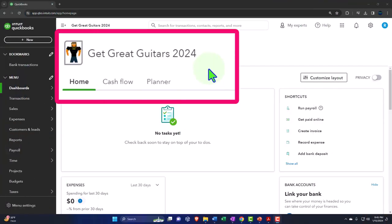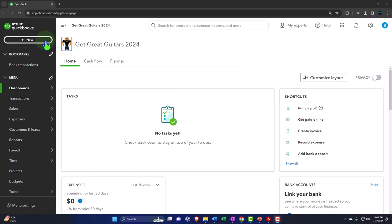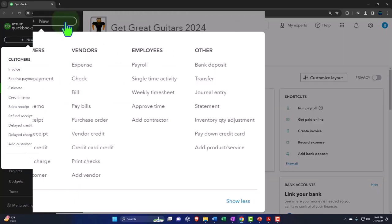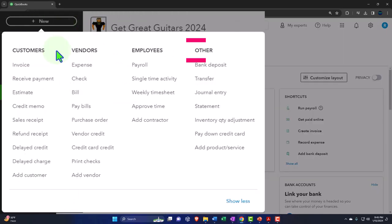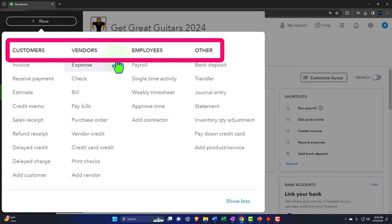Here we are in our Get Great Guitars 2024 QuickBooks Online sample company file, set up in a prior presentation. We're continuing to lay down those foundational items necessary to go through our normal accounting cycle — entering transactions usually with the use of forms housed under the plus or new button.